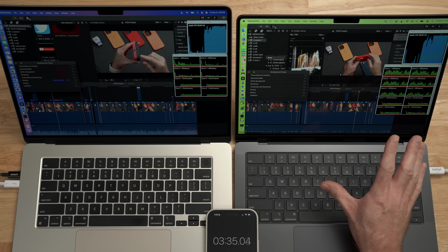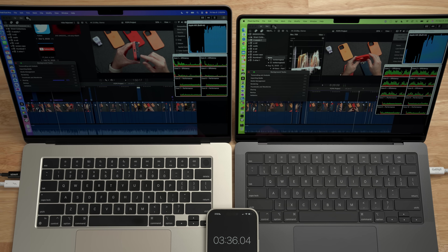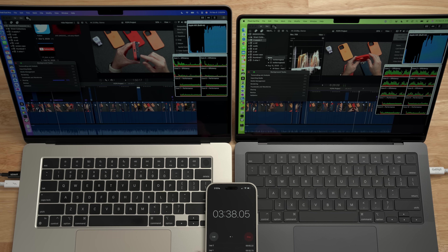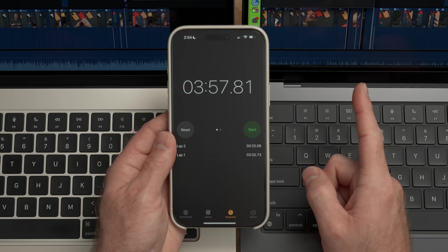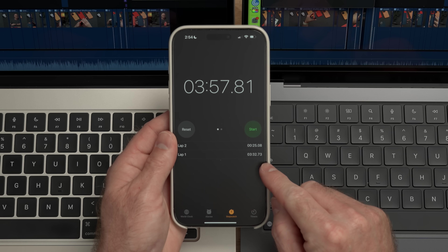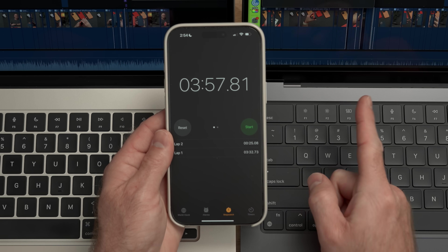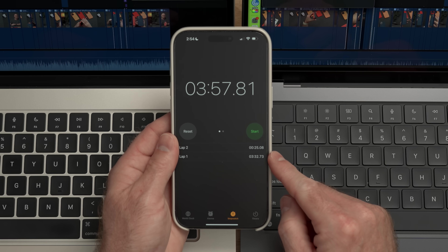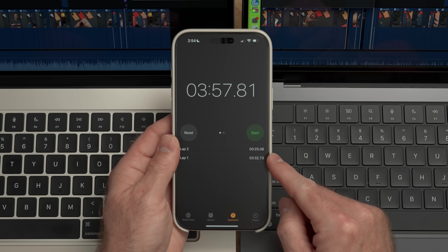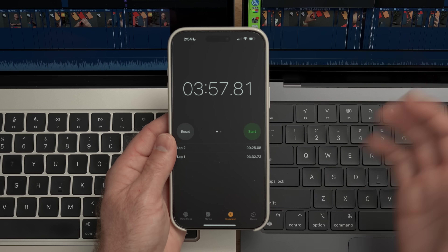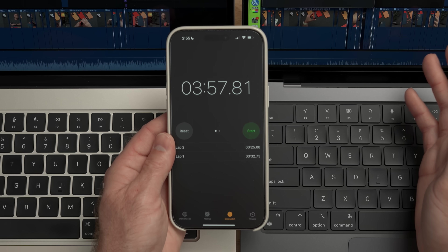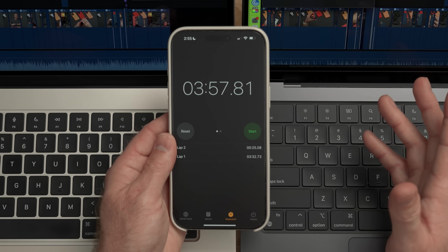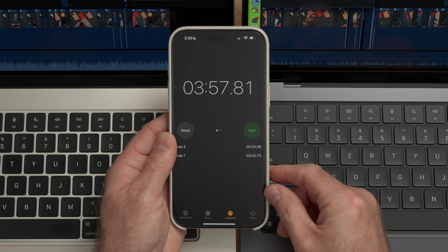The MacBook Pro completed in 3 minutes and 30 seconds. The MacBook Air took an additional 25 seconds — both really good results. Remember, this is a nine and a half minute video with multicam and a couple of layers. But let's try something just a little bit harder.